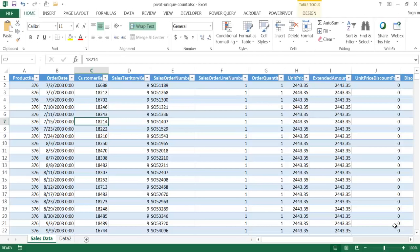Hi, in this video I'm going to show you how to get a unique count of values from a field on pivot tables. I'm going to show two examples: one using the regular pivot table feature and another one using the Power Pivot feature in Excel.